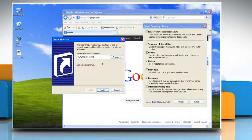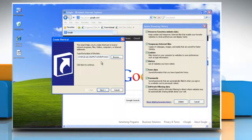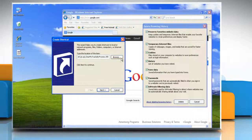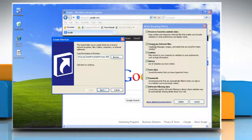To delete temporary internet files, replace 255 in the command with 8. To delete cookies, replace 255 in the command with 2.